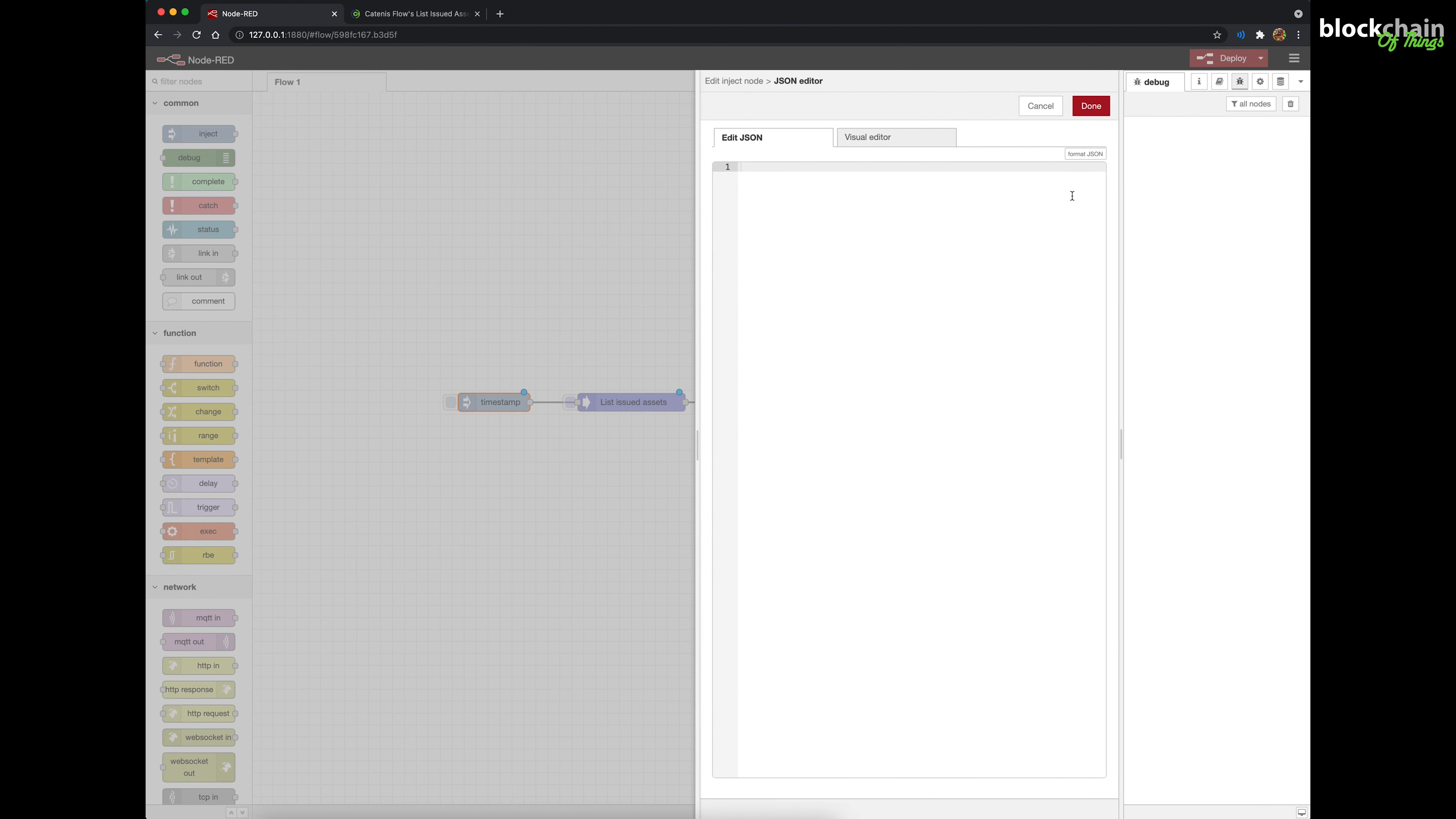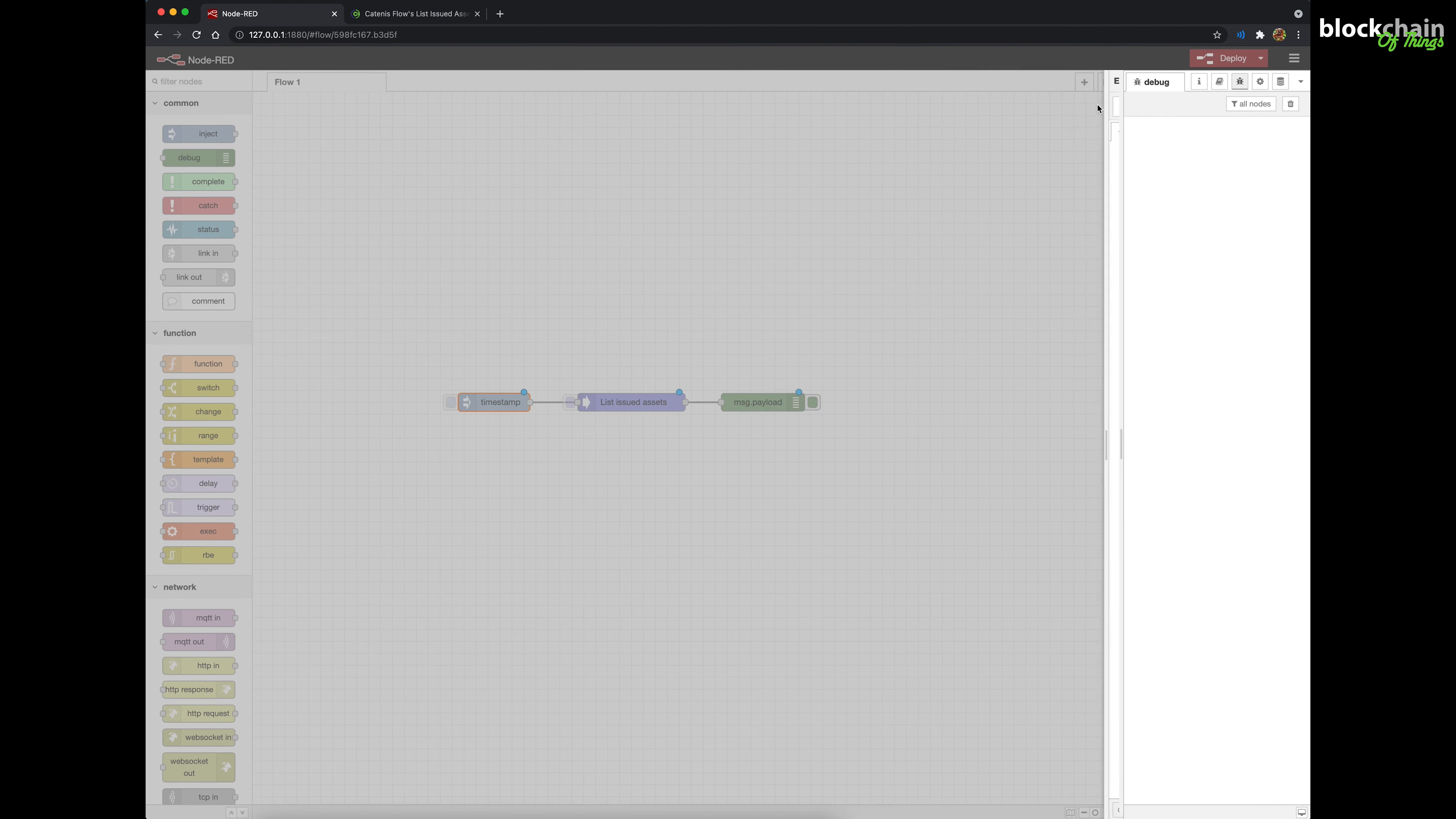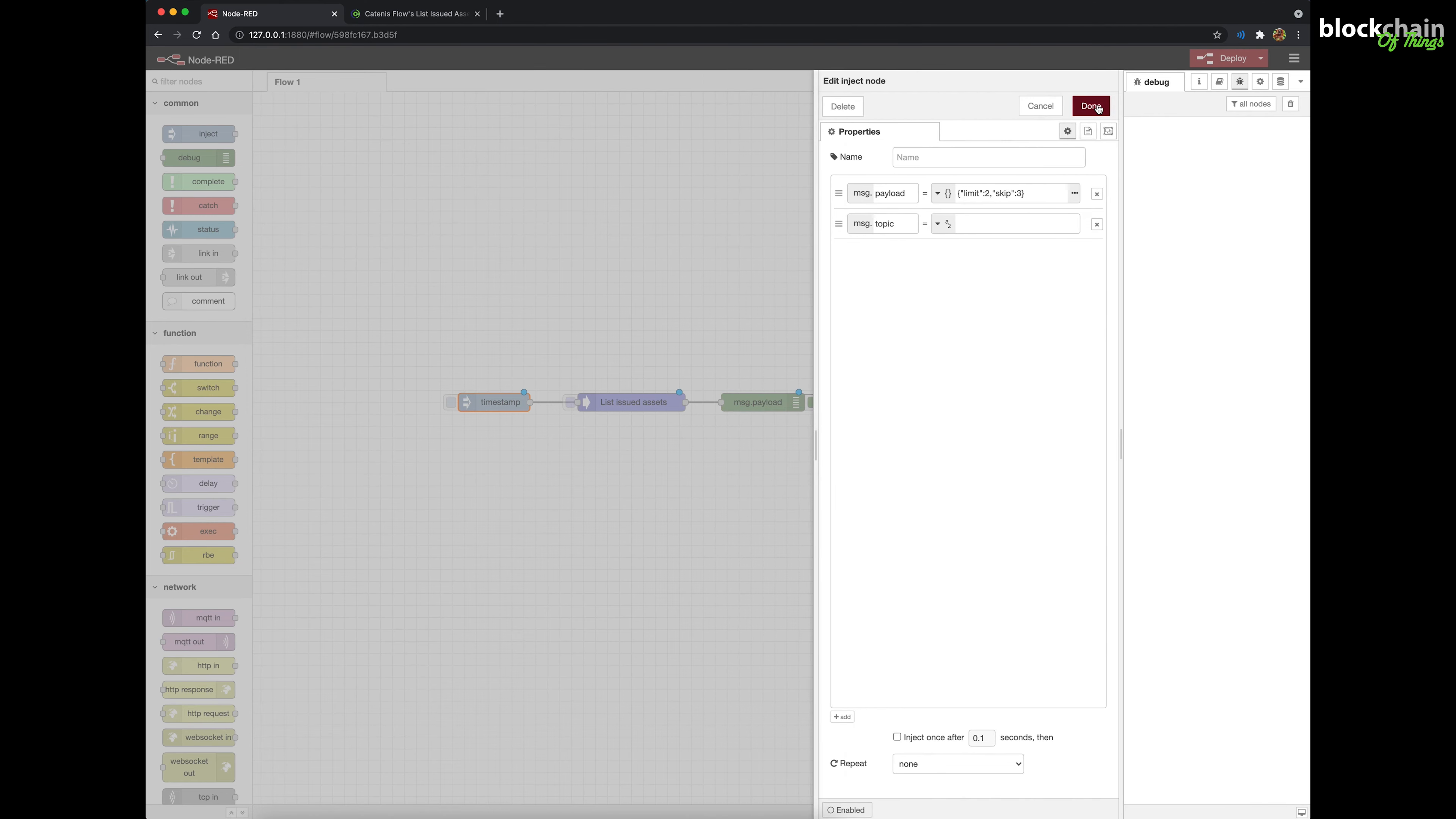Enter the JSON information you wish to pass as input to the Catenis node. For example, something like this. Click the Done button. Then click the Done button again to exit the properties dialog box.